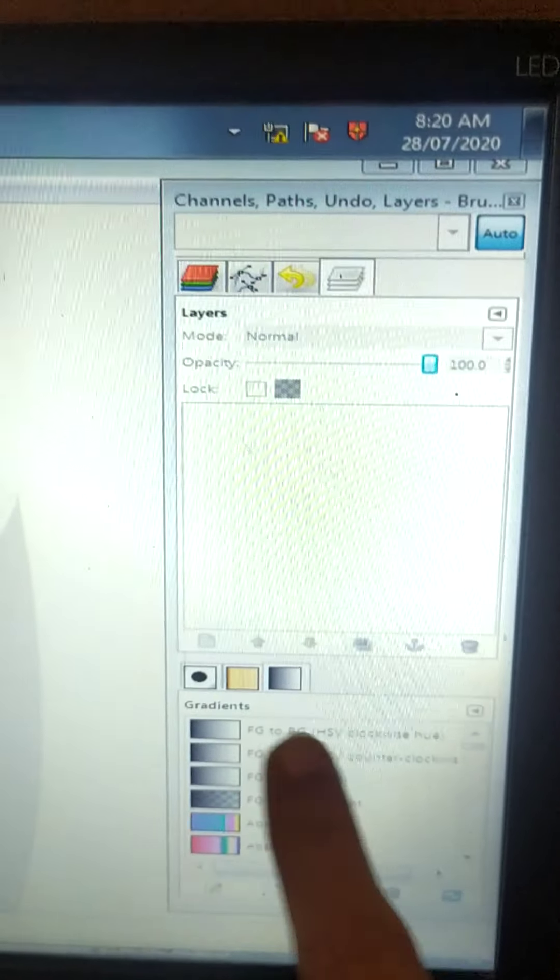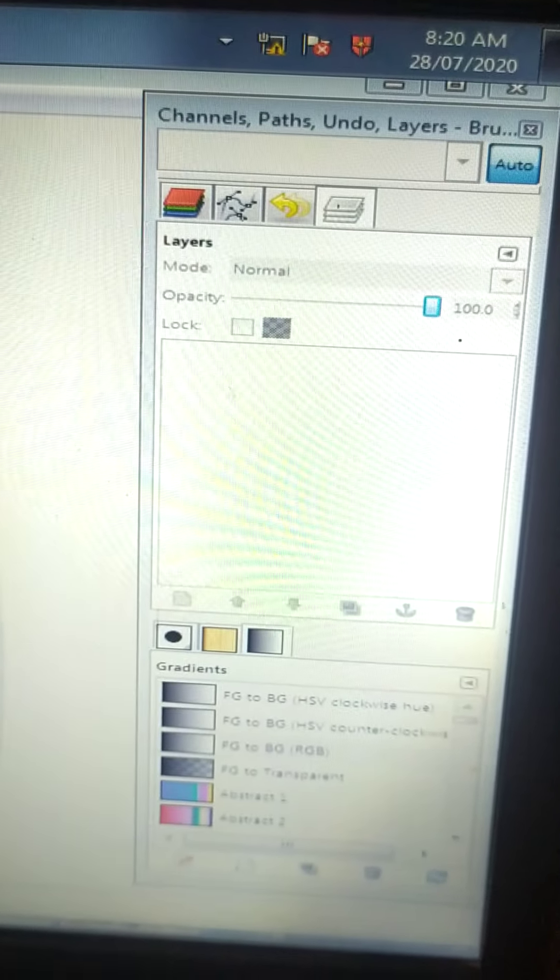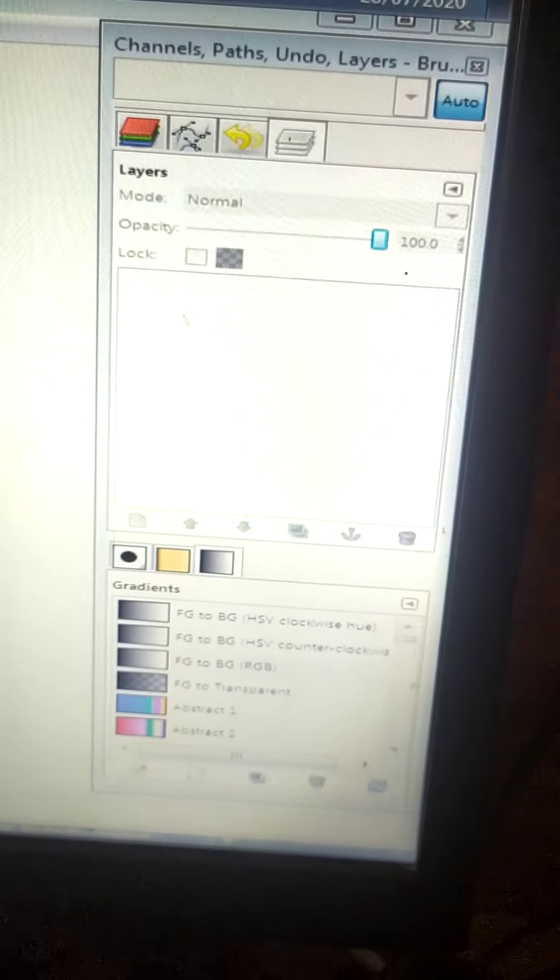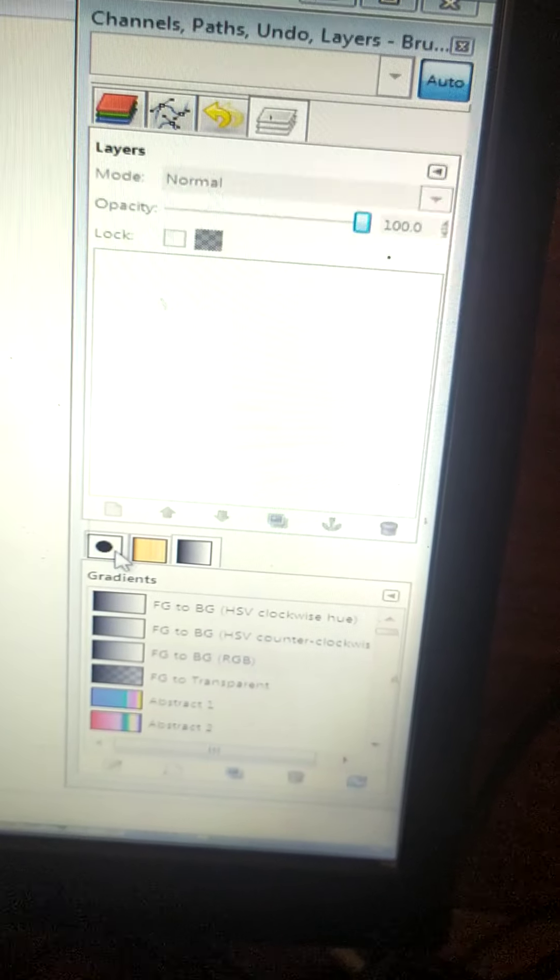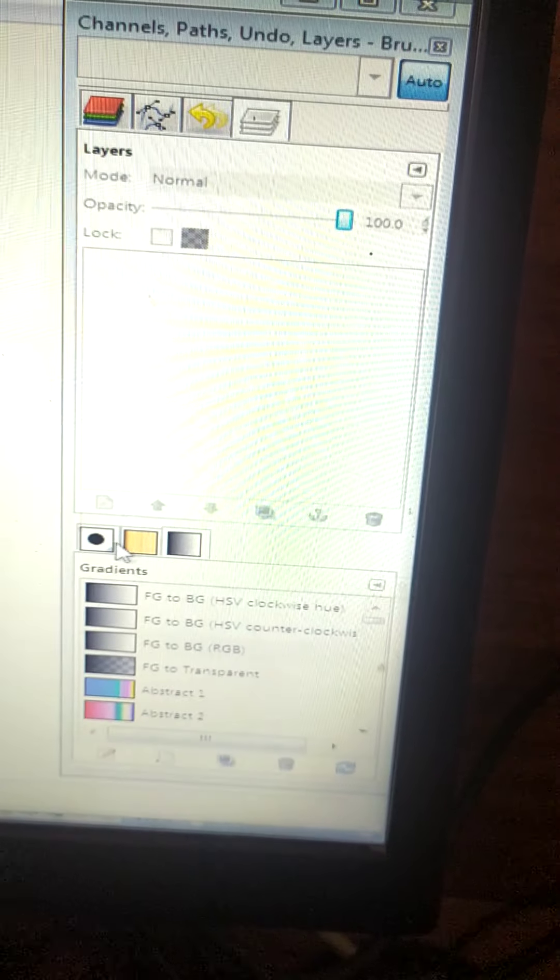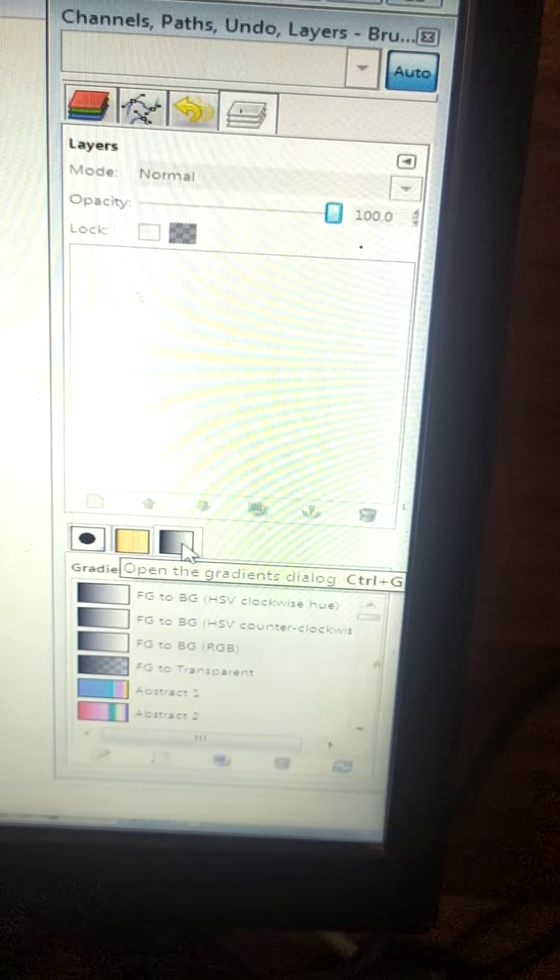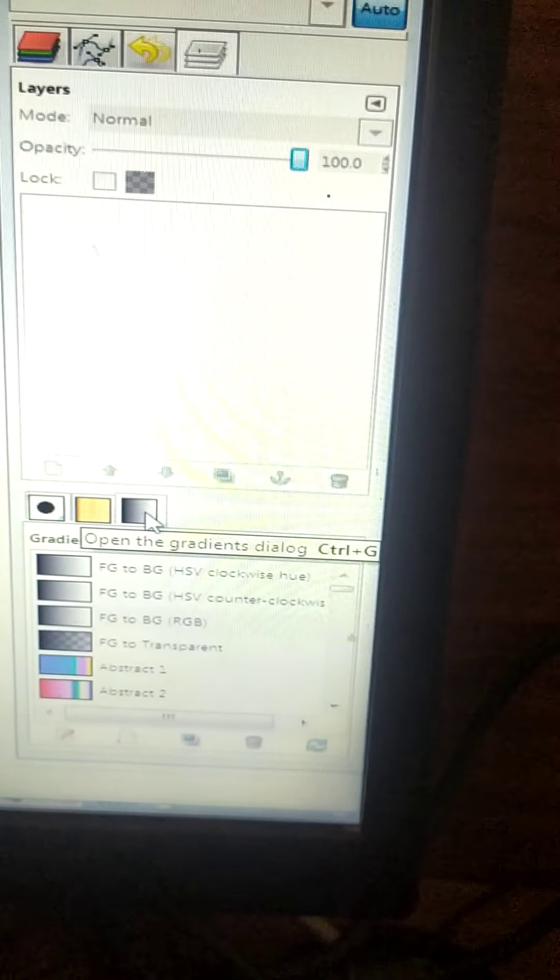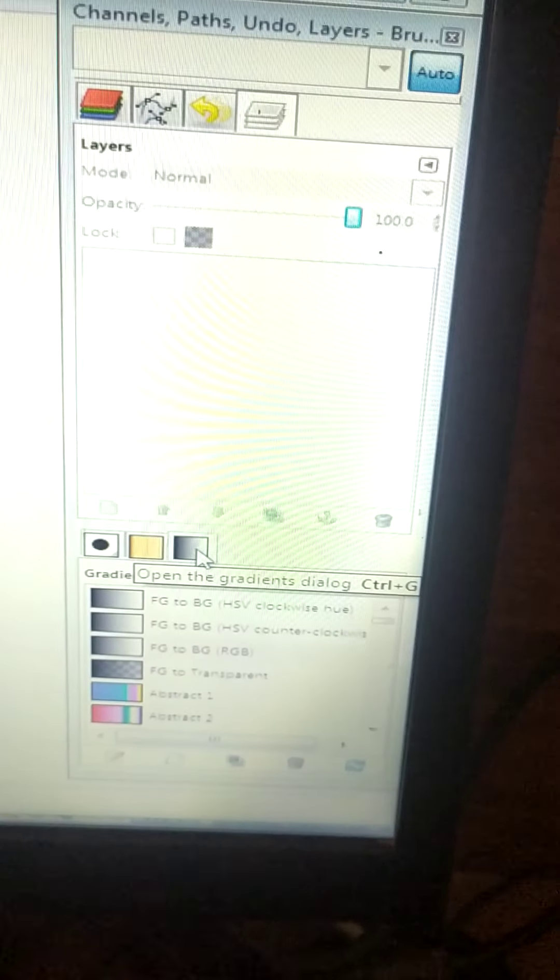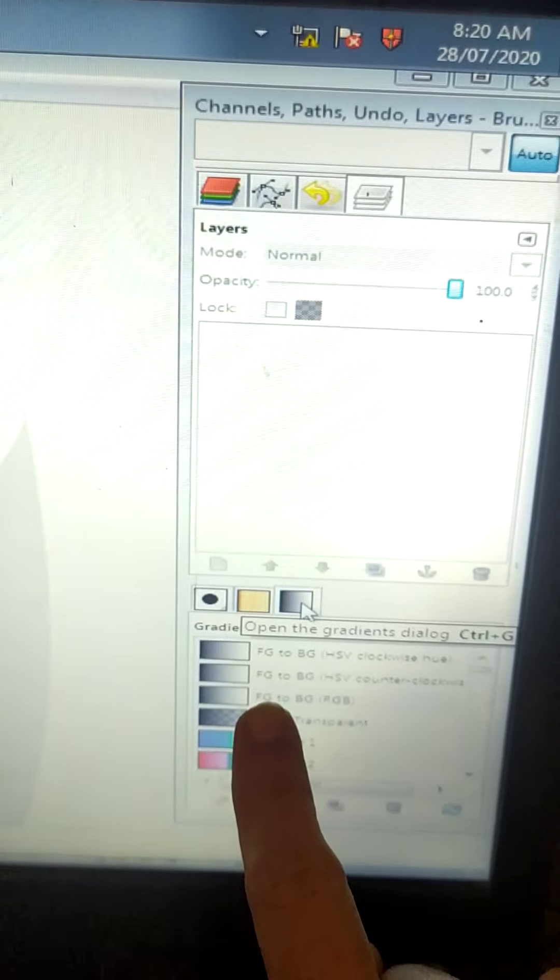Then over here down you have brushes, pattern and gradient. See brushes, this is pattern dialog and this is gradient. We will study all these things in detail later.